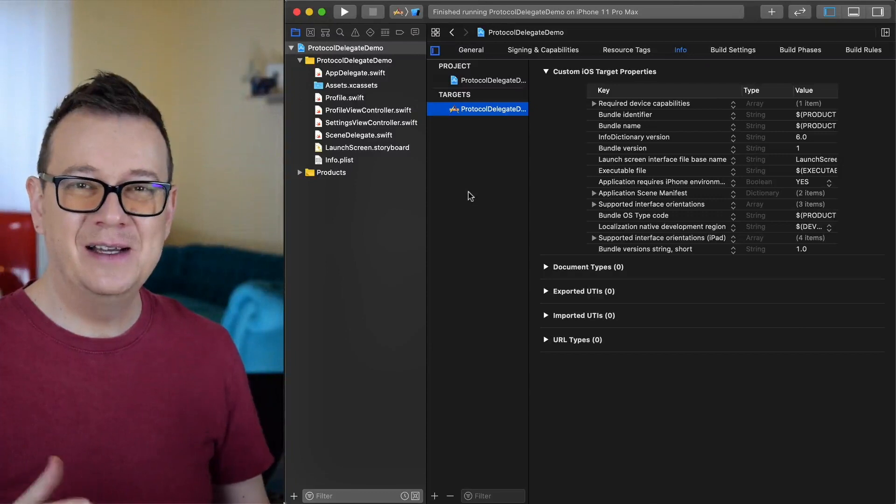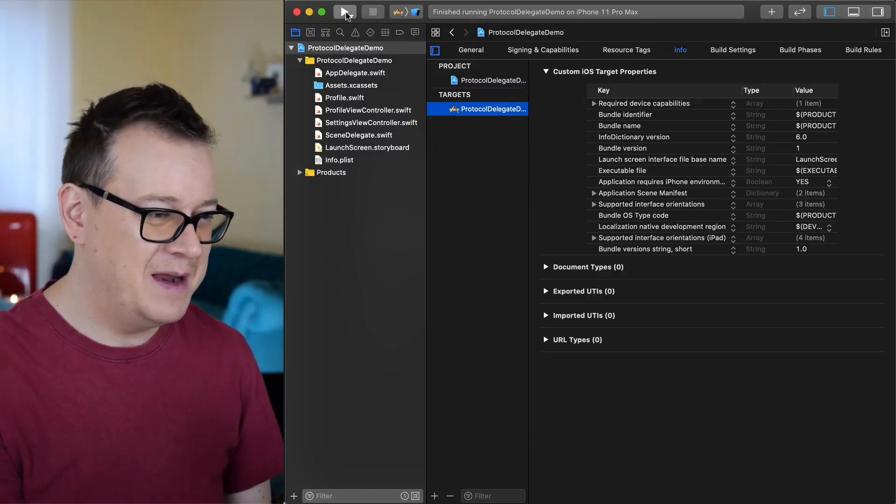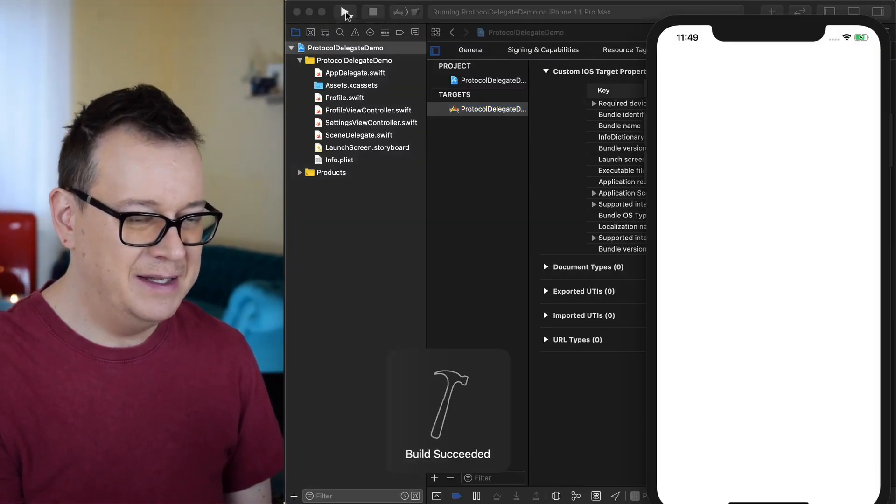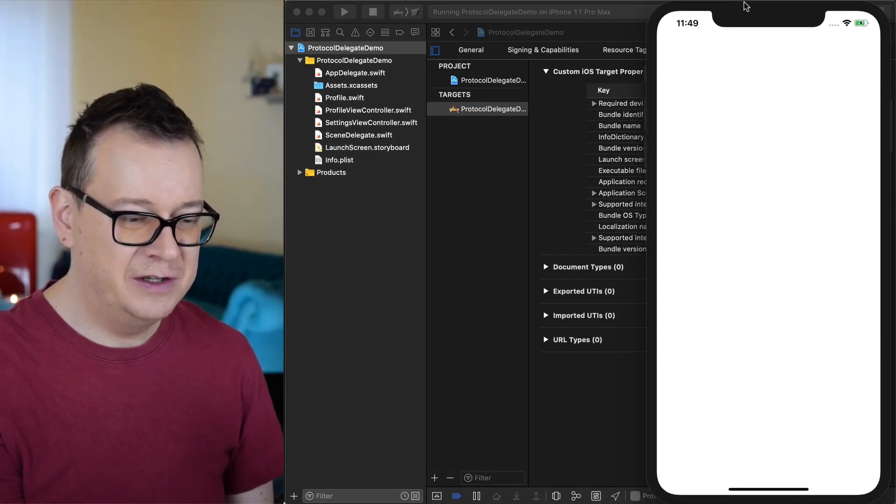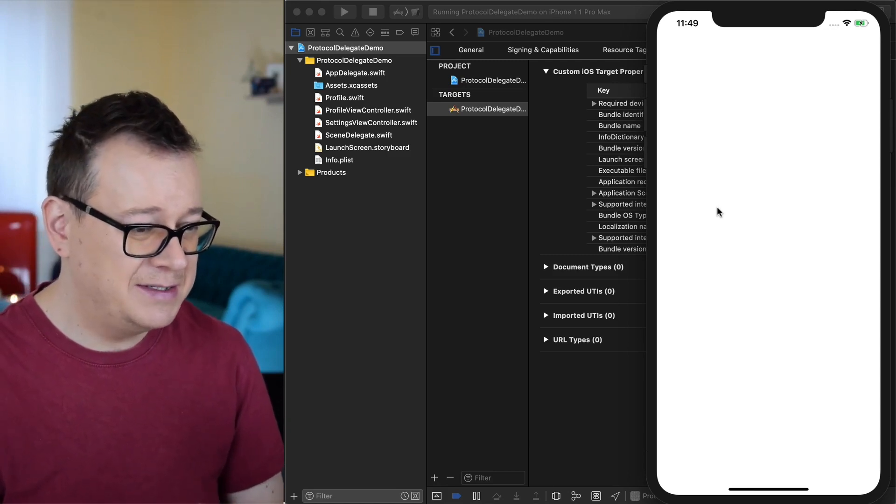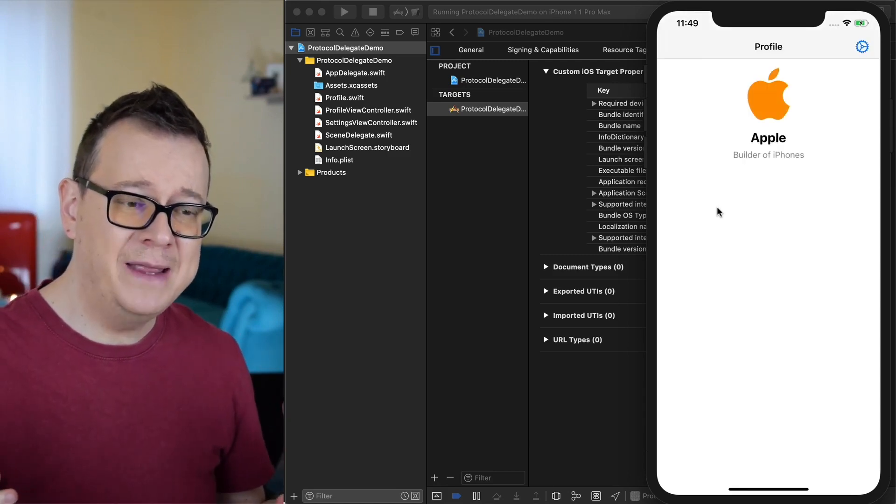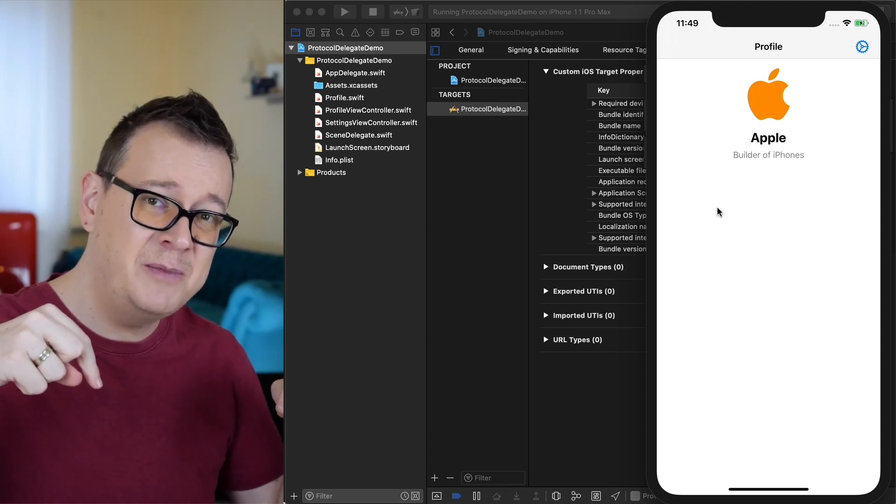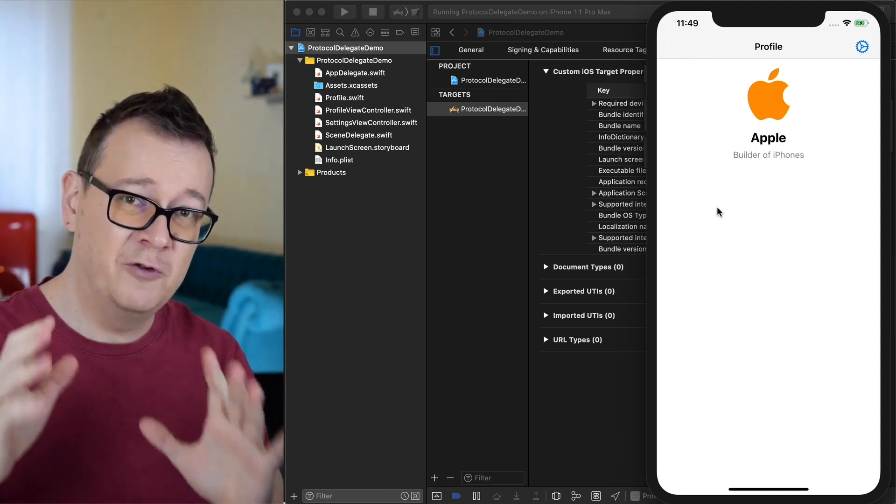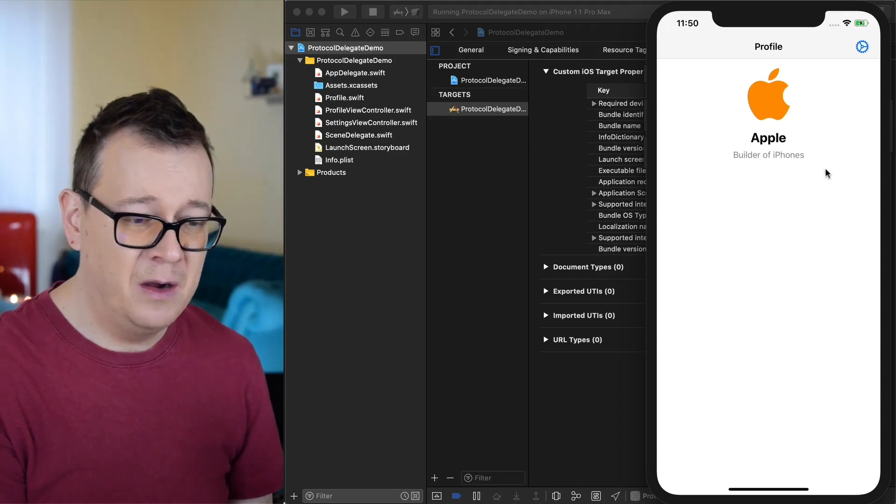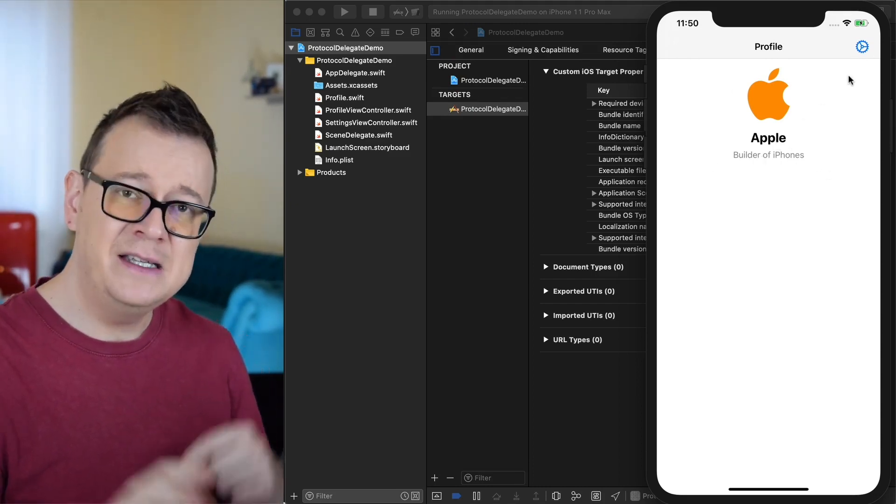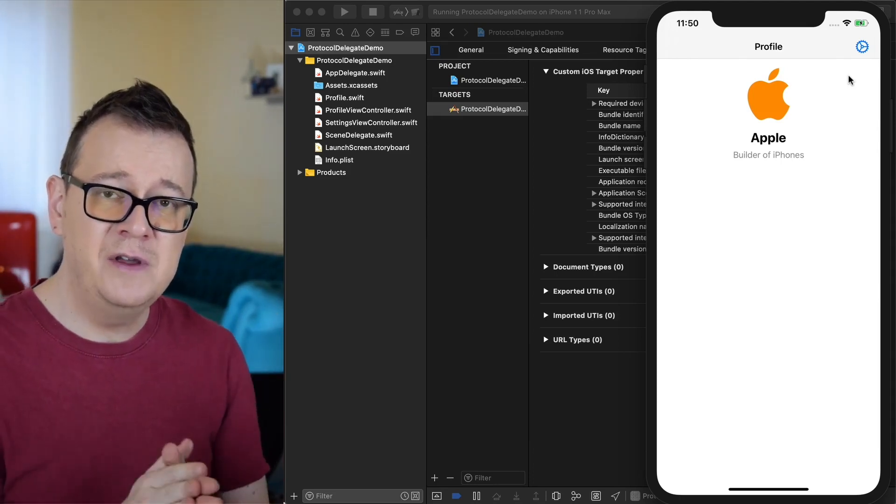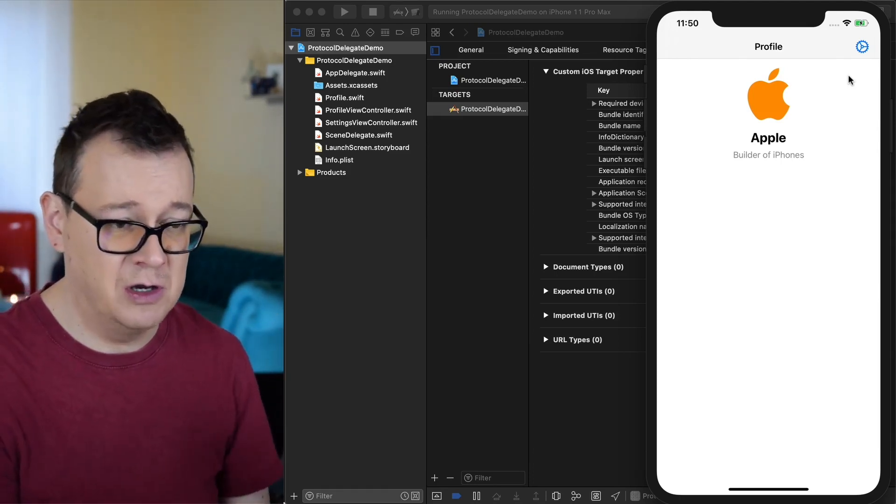So let's take a look at our example project that I have built over here. Let's build and run and see what we are going to achieve today with the help of protocols. While you're waiting for this to build, go ahead and check out the link in the description to get the resources for this tutorial. Here is our Apple logo with some text and info, and this is basically a profile so you can get a hands-on experience with protocols.